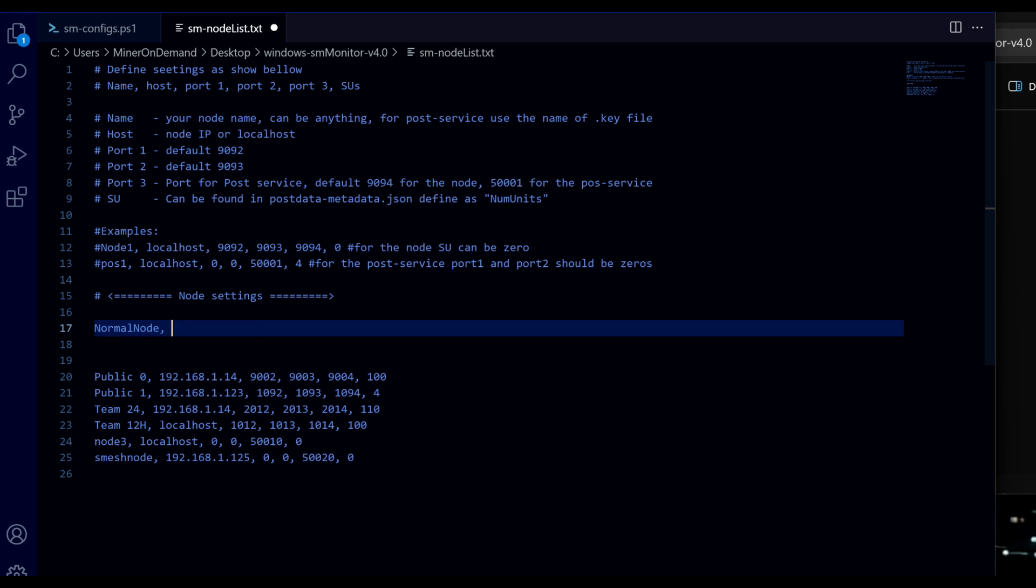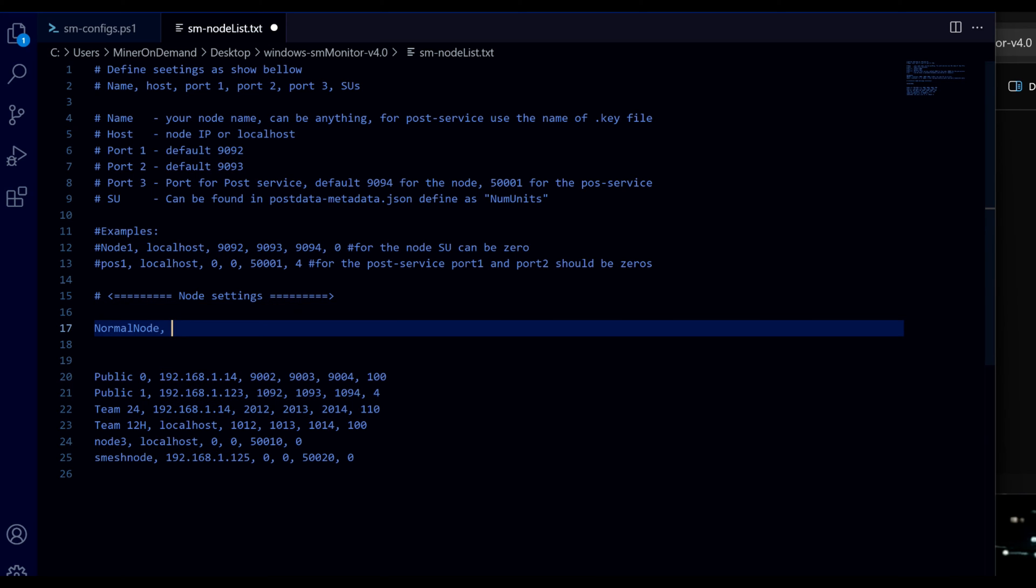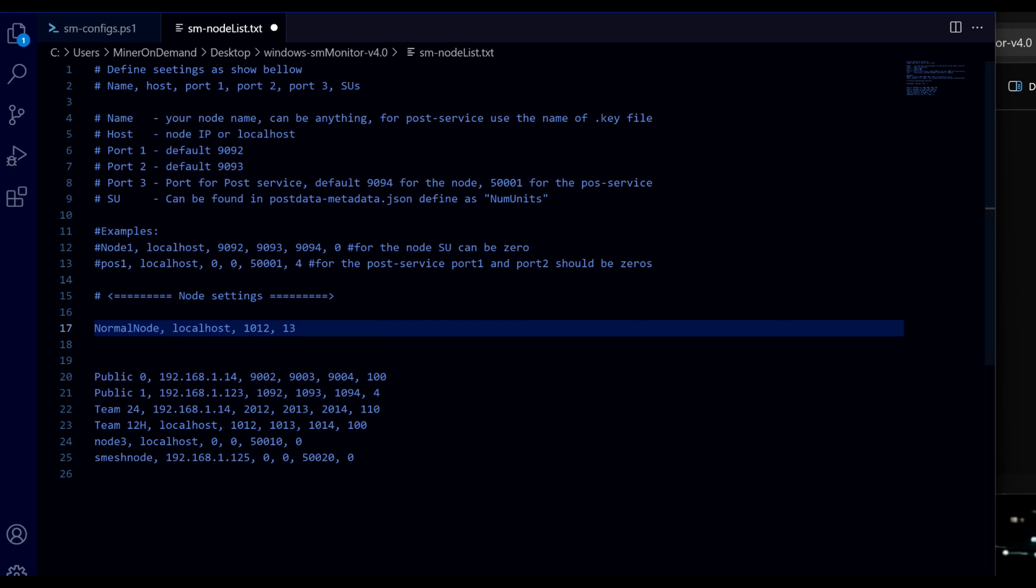Comma. And I'm going to use a space. Now host - host can be localhost or IP address. It doesn't really matter. Whatever your nodes are. Now we got port 1, which you usually know as 1992. And port 2, 1993. Whatever you're using. Don't forget to put comma and a space.